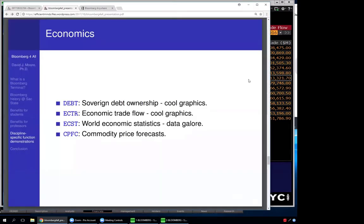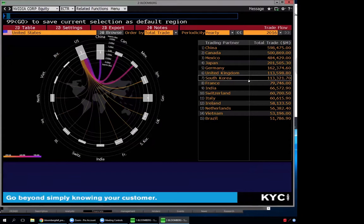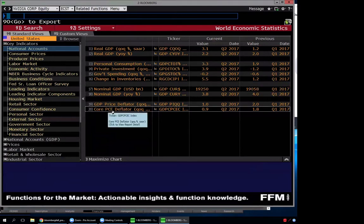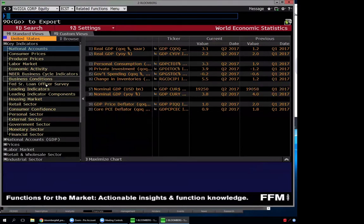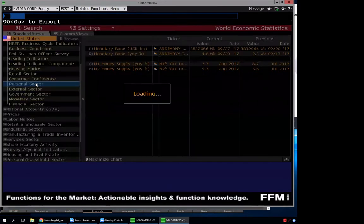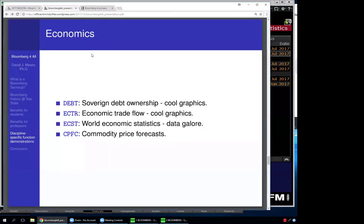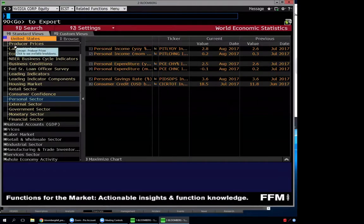There are also economic world statistics — the econ professors would probably drool on their desks seeing this. GDP growth, consumer price deflators, monetary sector, government sector, personal sector, jobs, retail — anything you want in economics, it's there. There's also a commodity price forecast that takes average forecasts from a bunch of analysts and puts together tables.